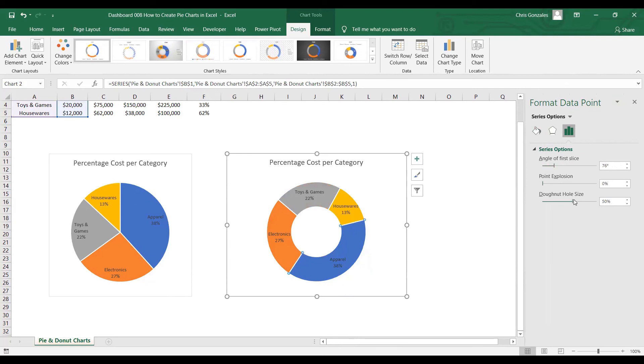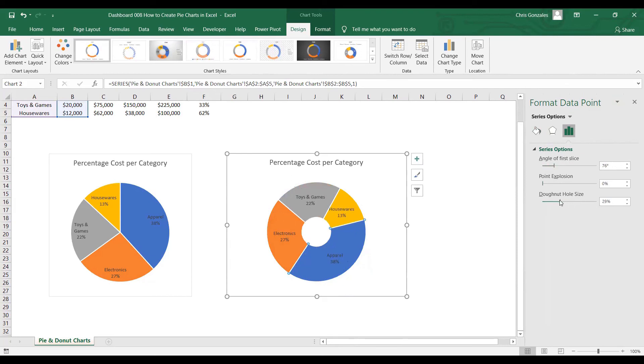Or you can increase or decrease the hole size, depending on the text inside the donut chart.